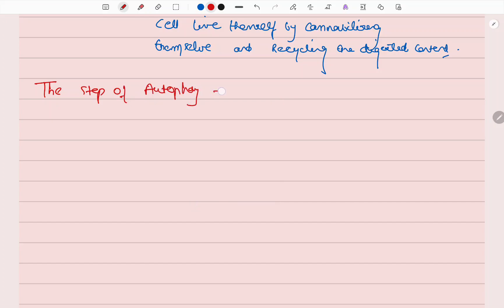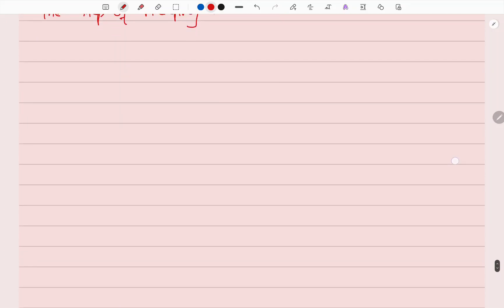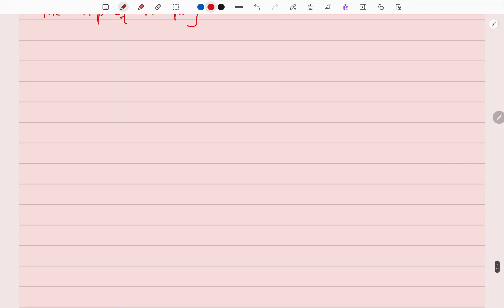Autophagy is implicated in many pathological and physiological processes. In physiological processes, this includes aging and vigorous exercise, and there are also many pathological cases. The steps of autophagy: the first step is nucleation and formation of the isolation membrane.